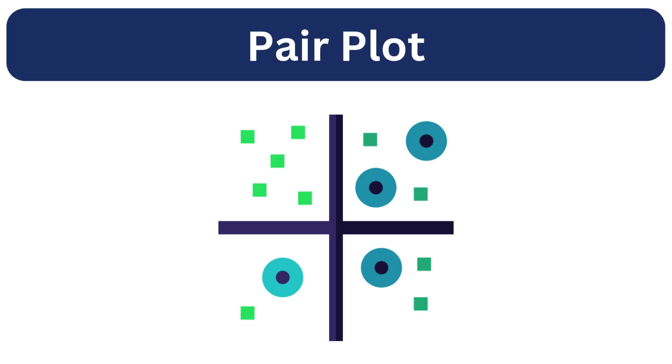Next, let's discuss the pair plot. A pair plot is essentially a grid of scatter plots that visualize the pairwise relationship among multiple numerical variables in a dataset. It allows us to easily identify correlations, trends, distribution across different variables combinations.